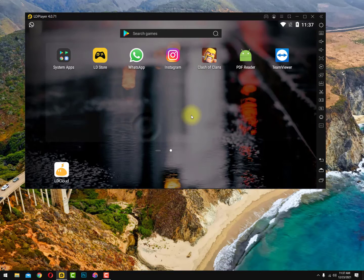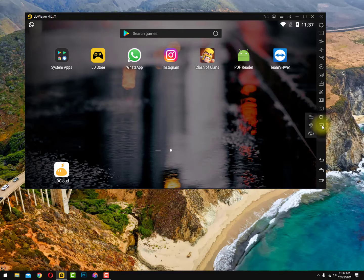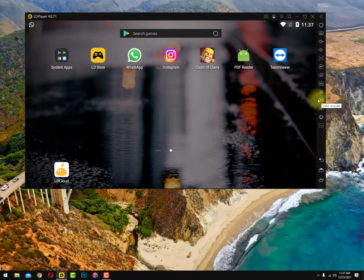Here you can see no lag. The second thing is I am using a screen recorder on my desktop, and that's why my emulator is lagging a bit. So I am switching to the emulator's built-in screen recorder — turning the desktop screen recorder off for better performance.